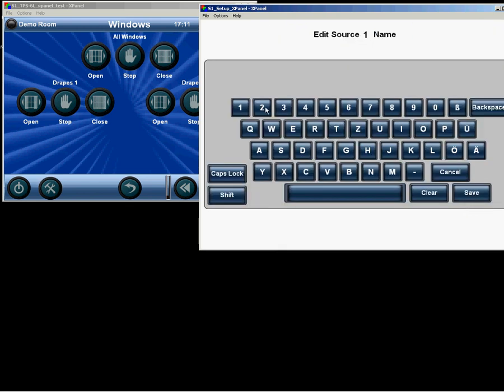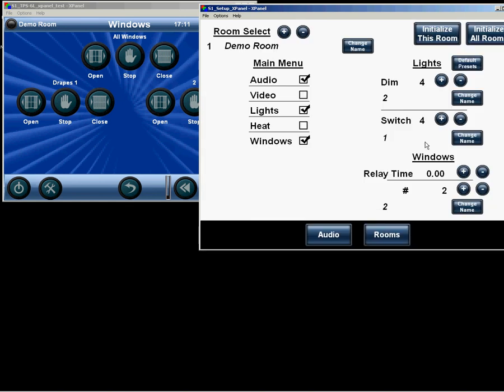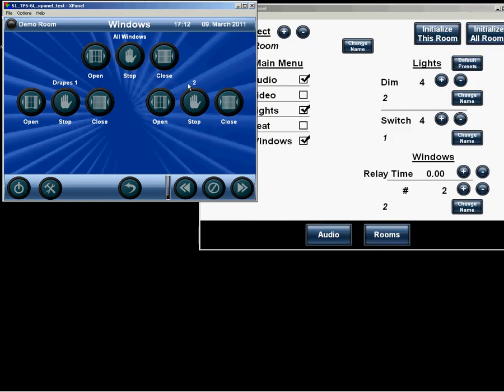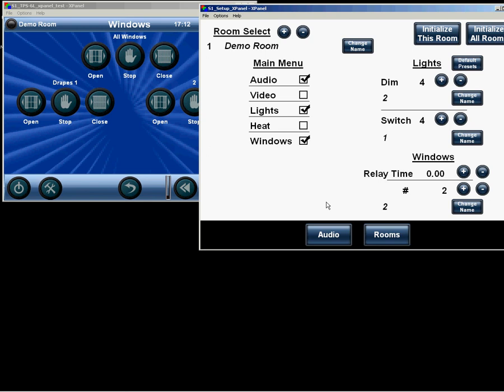Here we can change the name for the selected window circuit. Maybe you have shades, maybe you have drapes, whatever is necessary.